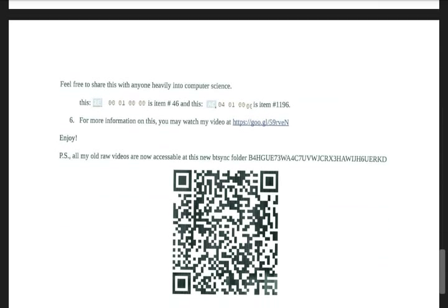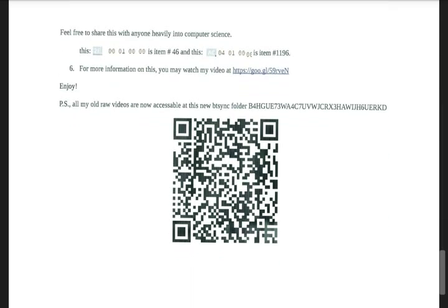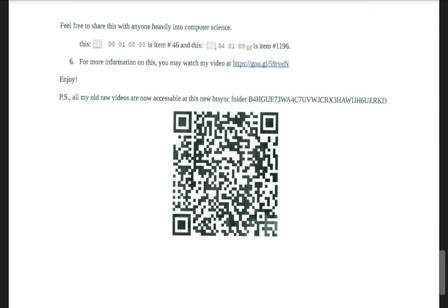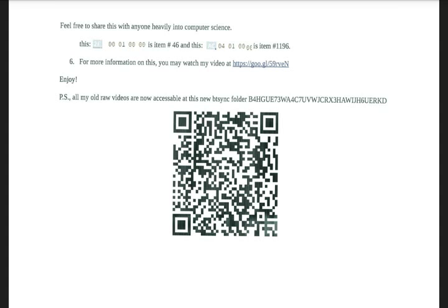And then on a side point, this is the new btsync folder. So you can actually get all my old videos from that btsync key. And there's a little QR scan code thing right here as well.